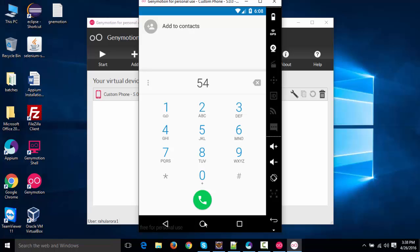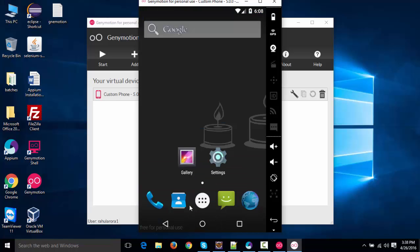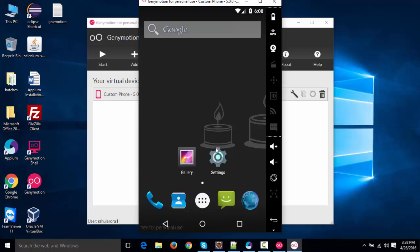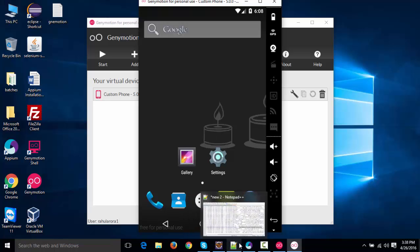So all these things you can automate it using your Appium scripts itself. So I'm going to show you how I'll be executing couple of scripts that I've created on this.